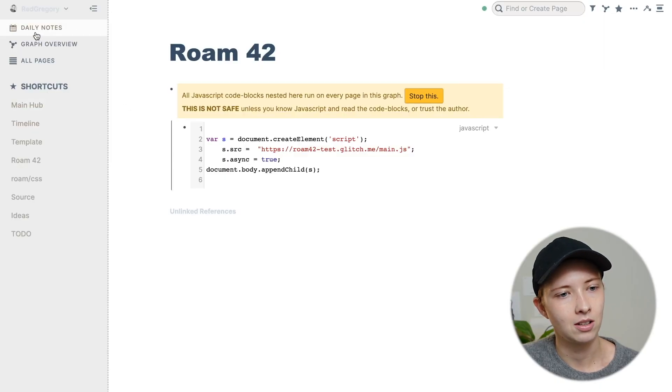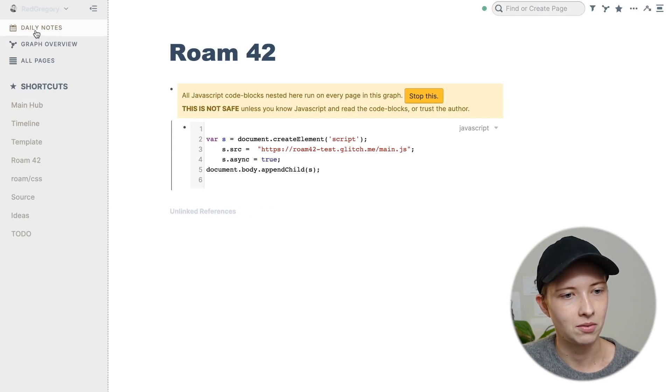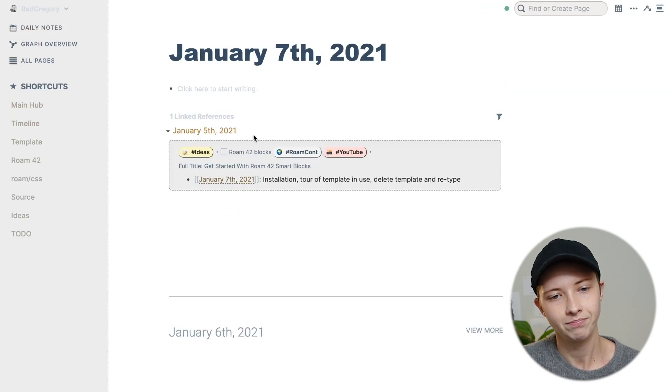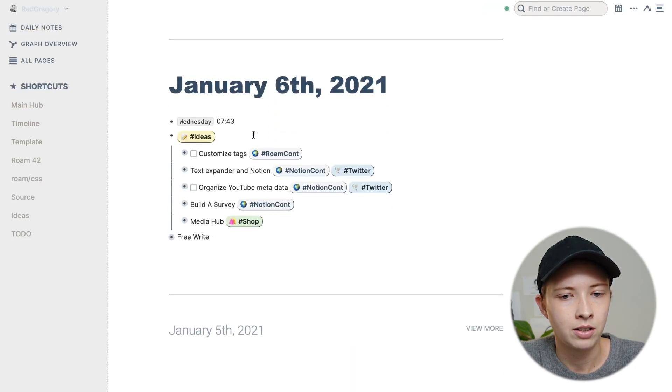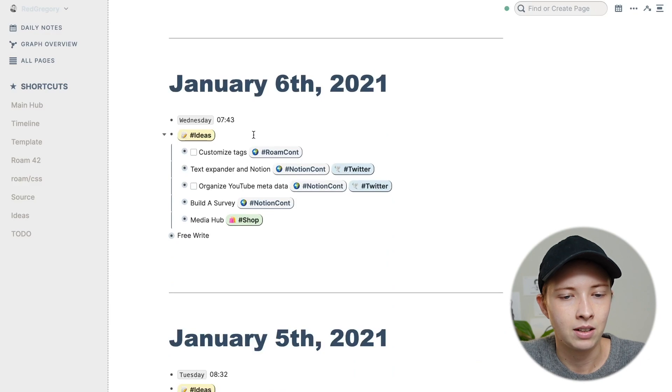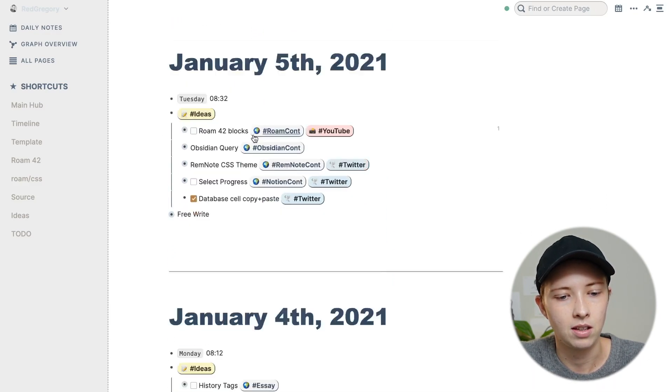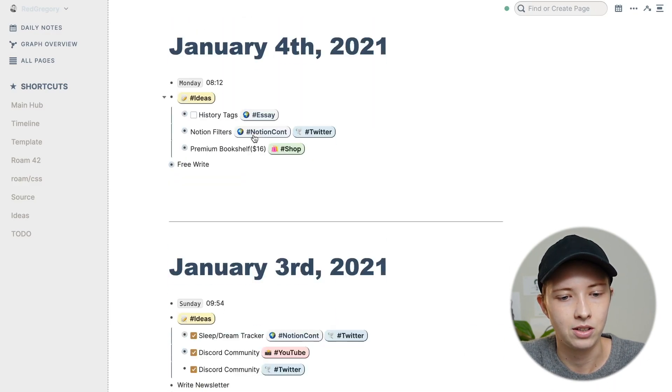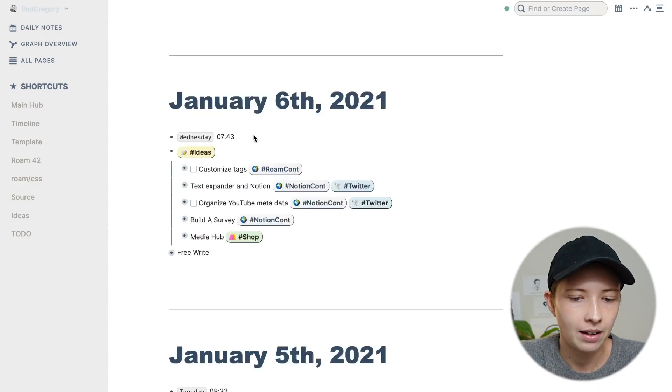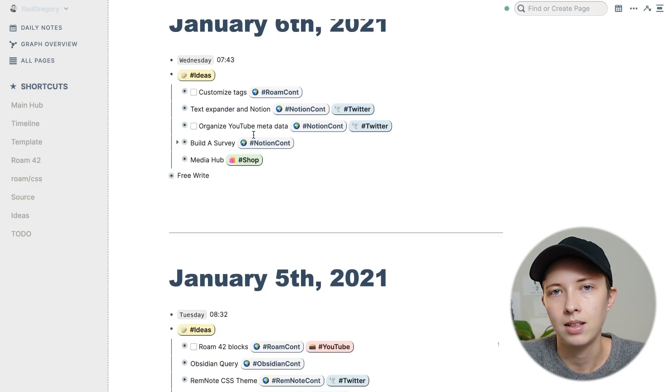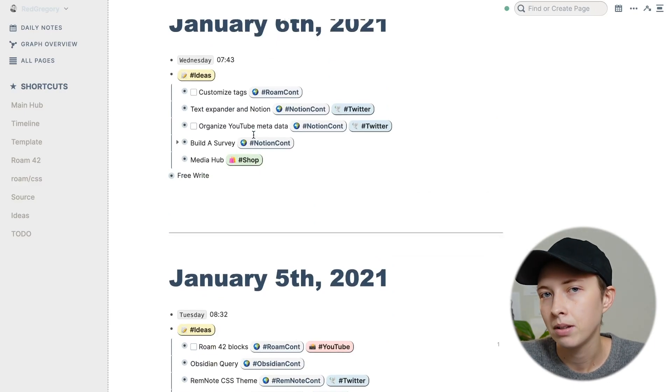So my daily notes, if I click up here in the top left hand corner, if I scroll down, I will see yesterday and then January 5th and January 4th as you scroll down. I really like this setup.